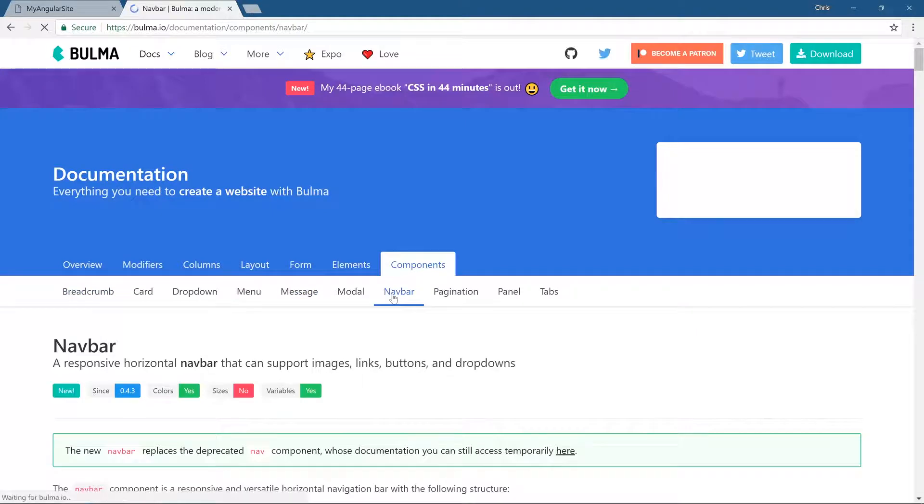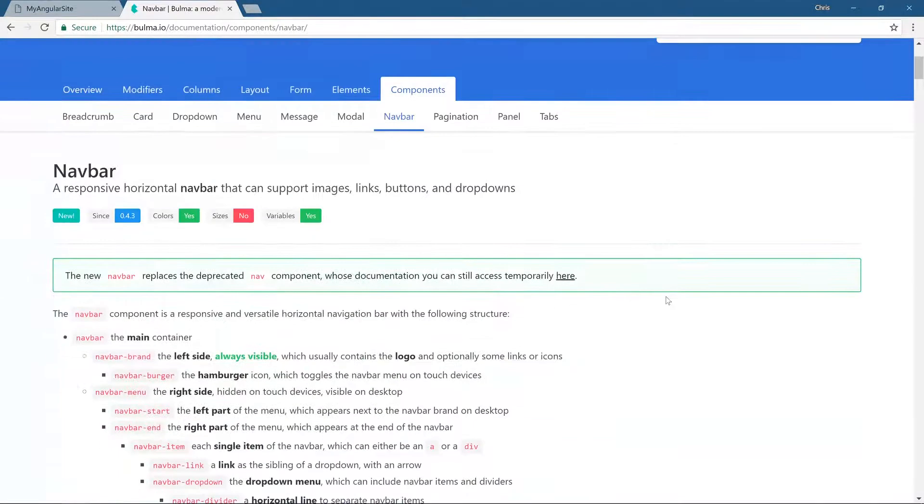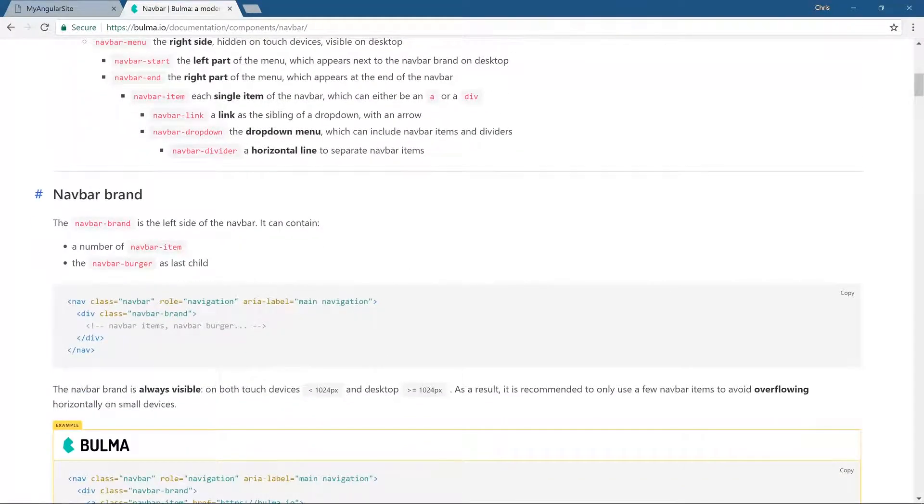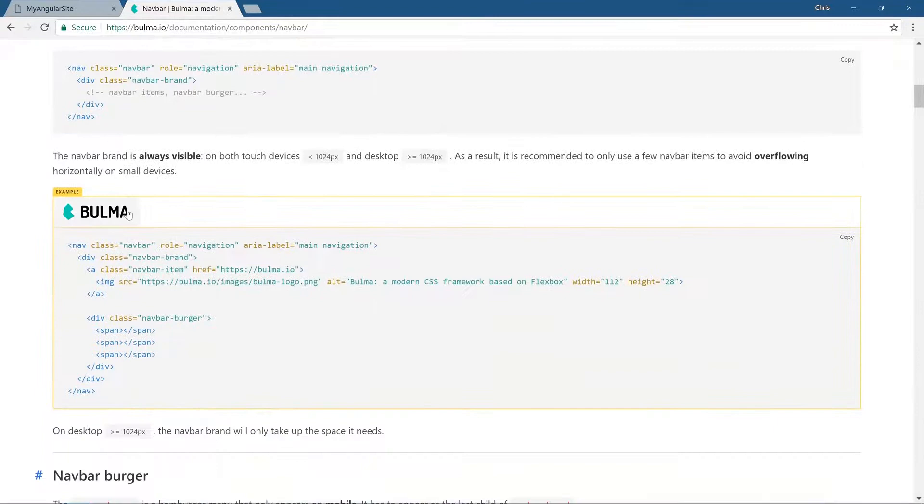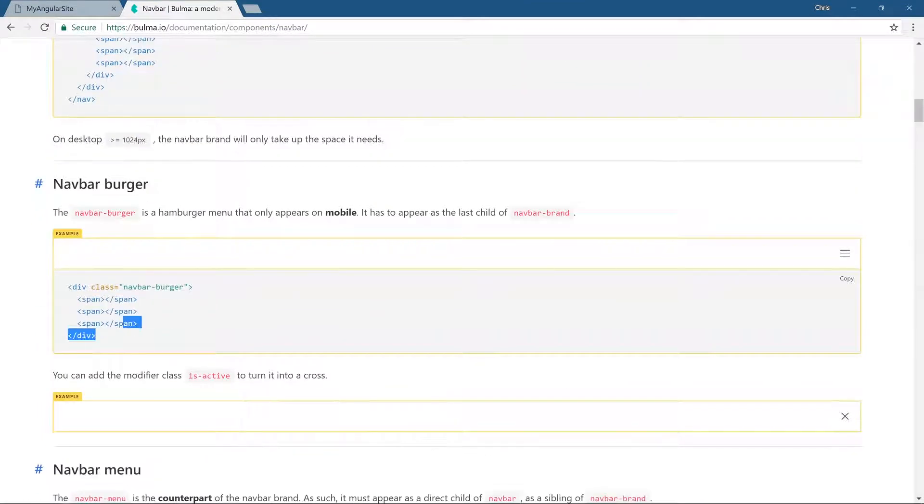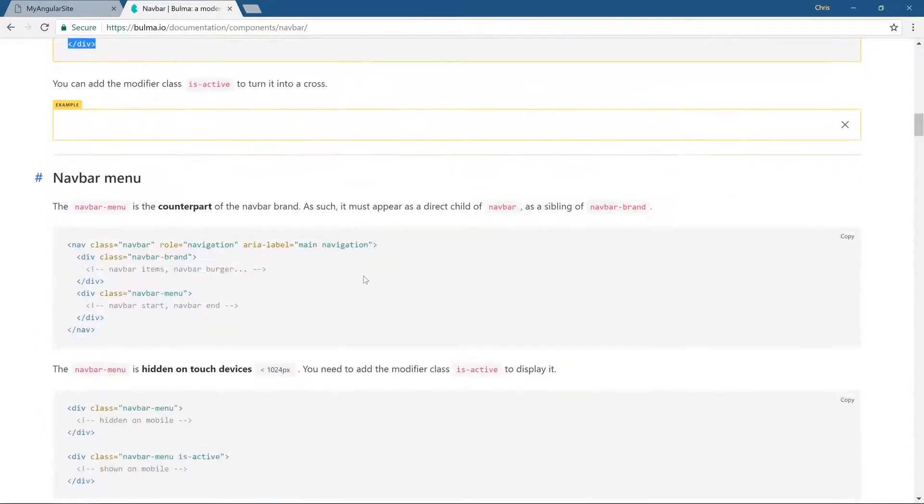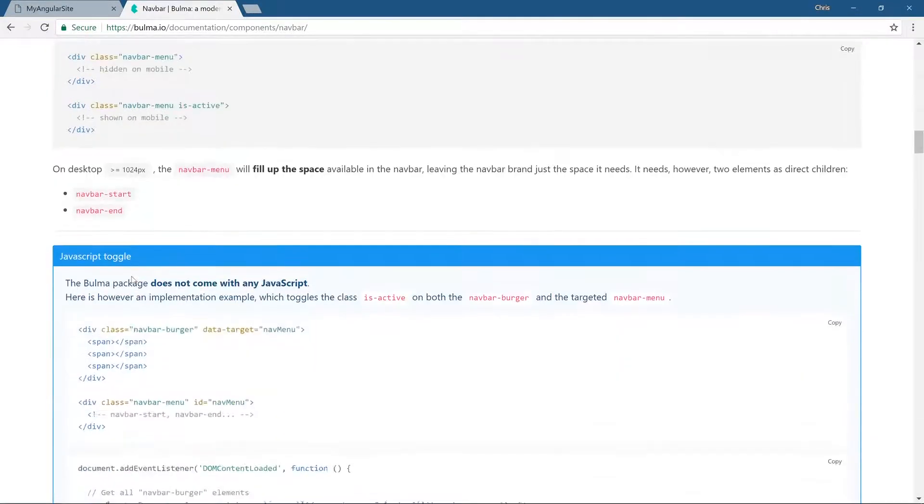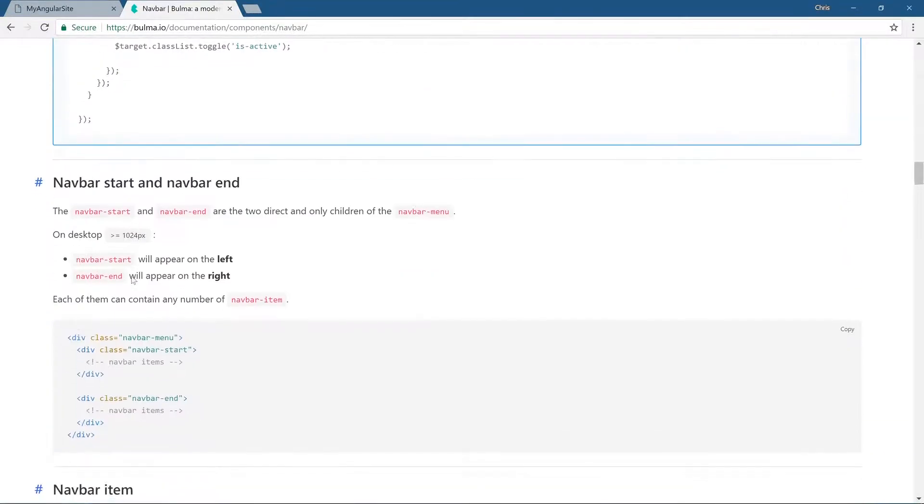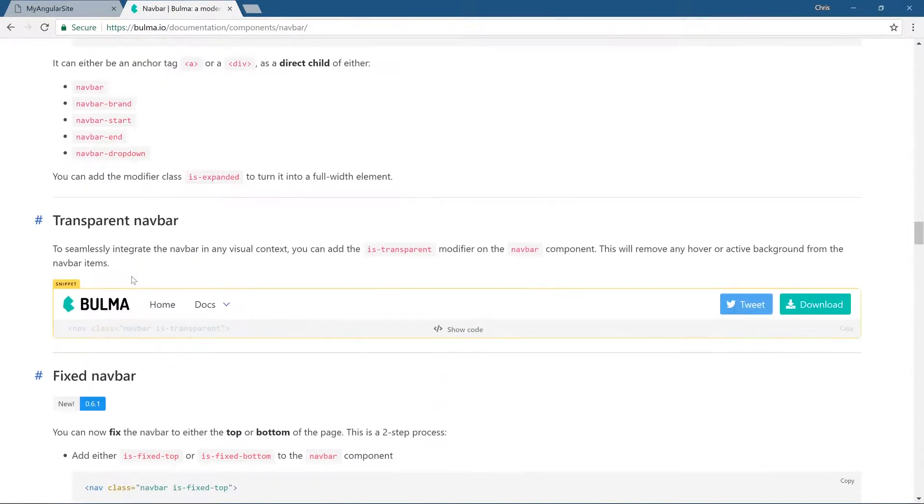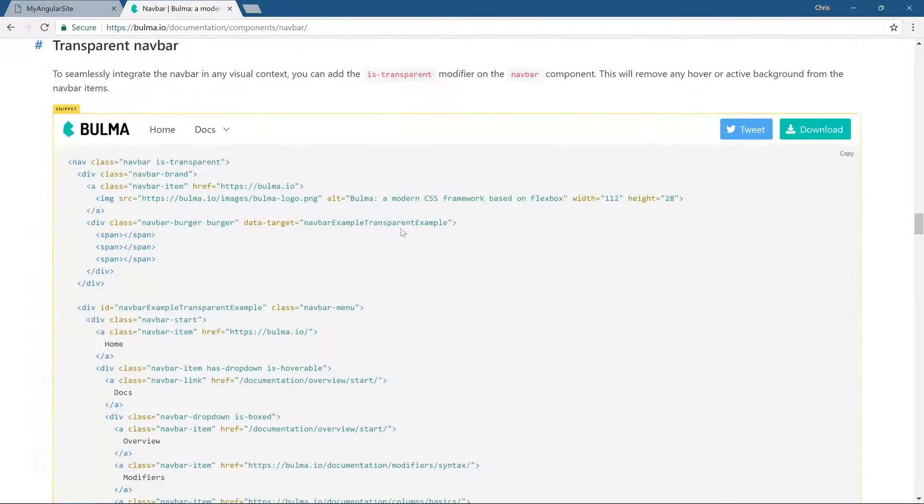Under components we have our navbar, so we'll open up the navbar. We'll take a look at navbar brand and there's good examples here. You can just copy and paste whatever you need. If we go down navbar menu, this is kind of the whole menu.